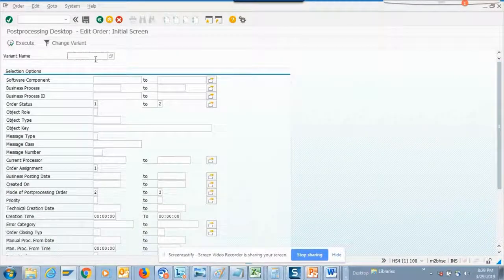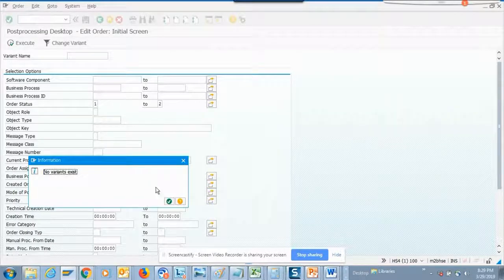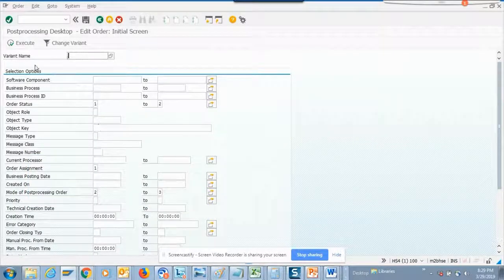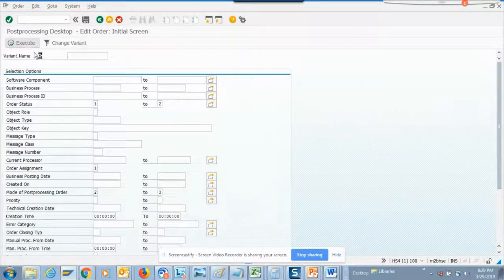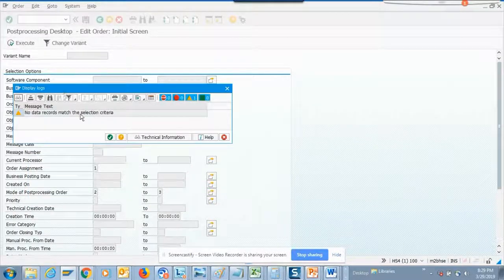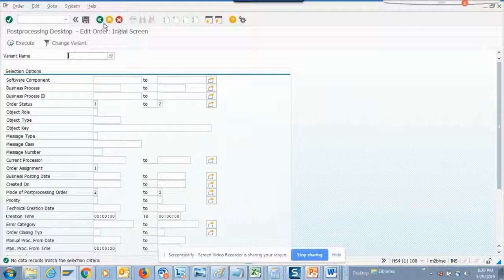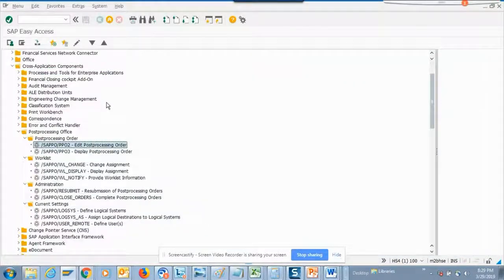Let's see whether there's a variant setup. If we execute, it will show that no data records. Unfortunately there's nothing set up in this system so we cannot show this.